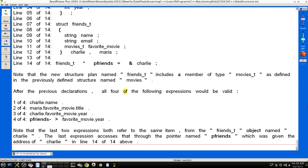After the previous declarations, all four of the following expressions would be valid: 1 of 4: charlie.name. 2 of 4: maria.favorite_movie.title. 3 of 4: charlie.favorite_movie.year. 4 of 4: pfriends->favorite_movie.year. Note that the last two expressions both refer to the same item from the "friends_t" object named "charlie". The last expression accesses that through the pointer named "pfriends", which was given the address of "charlie" in line 14 of 14 above.